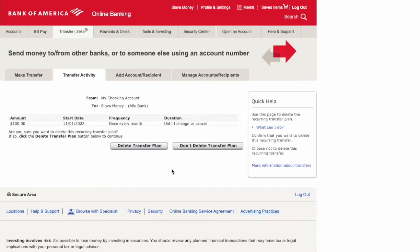It offers you two options: Delete Transfer Plan or Don't Delete Transfer Plan. To stop the recurring transfers, click on Delete Transfer Plan.